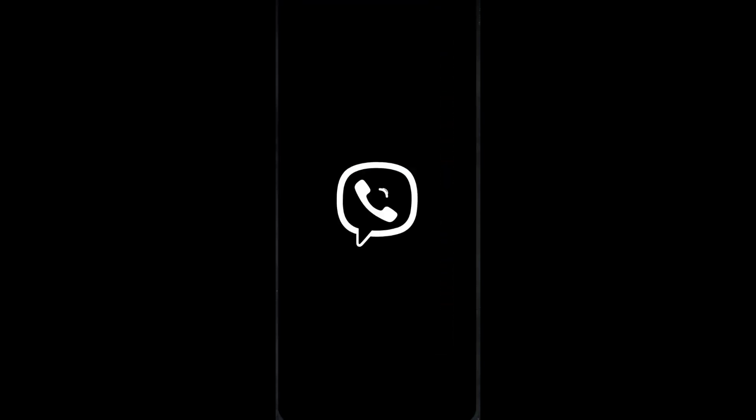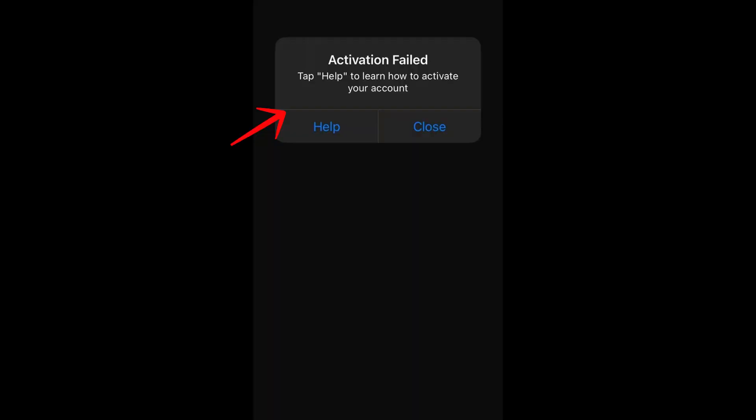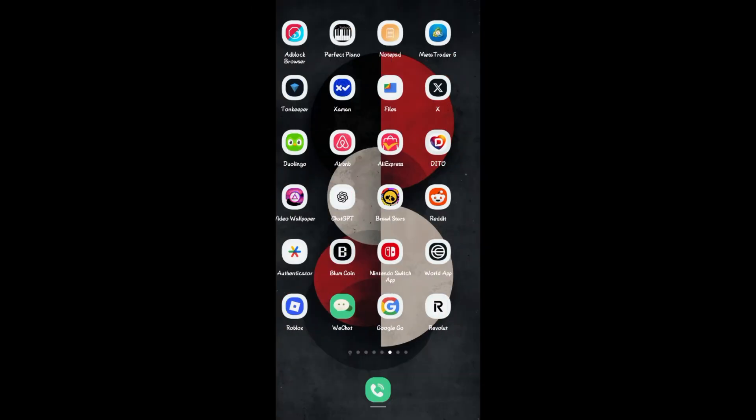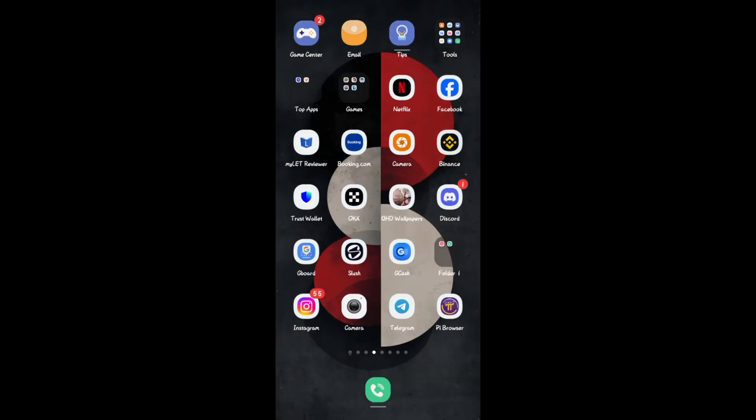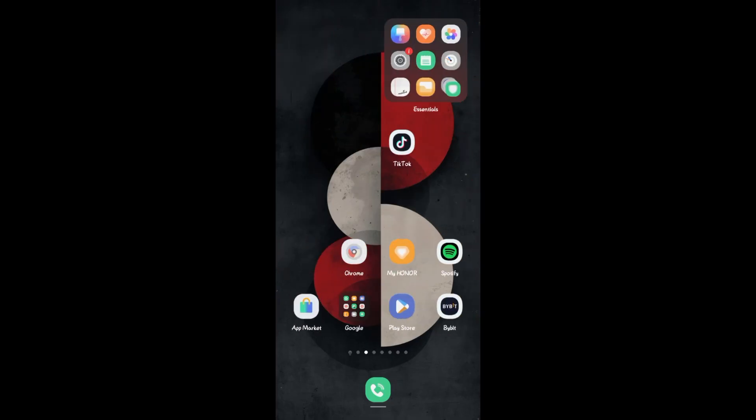Hi everyone, in this video I will show you how to fix activation failed on Viber. So if you open Viber and you see this, then I'm going to show you how to fix this problem.